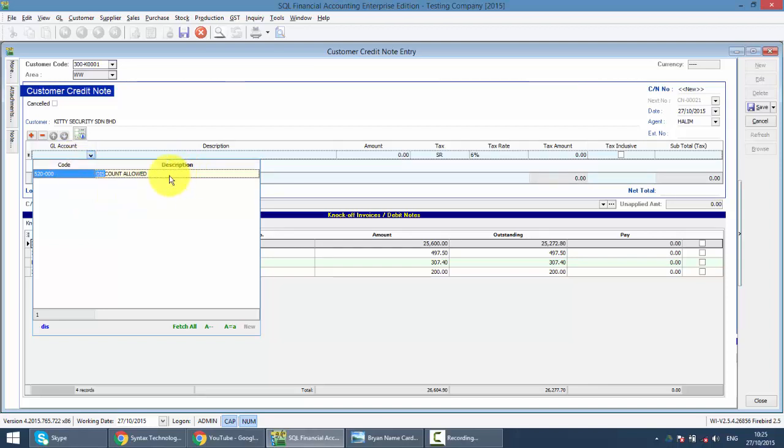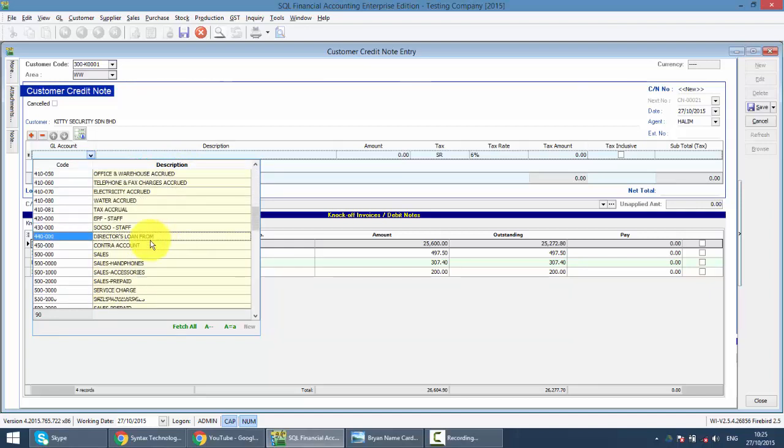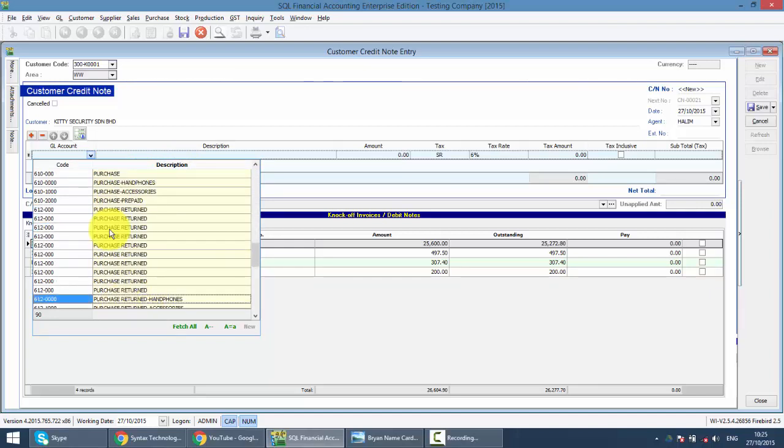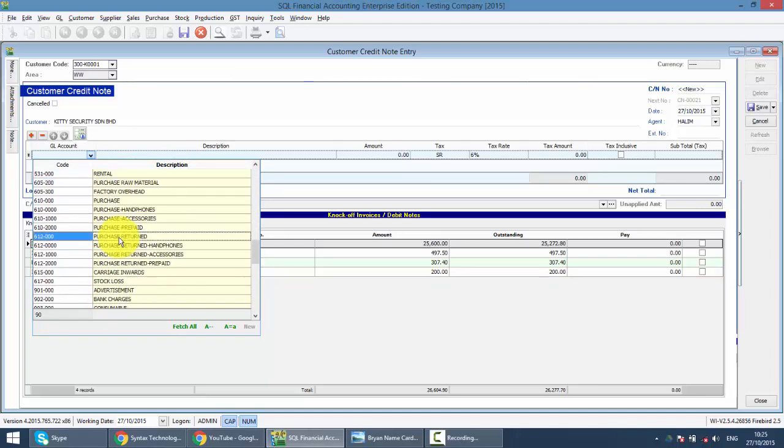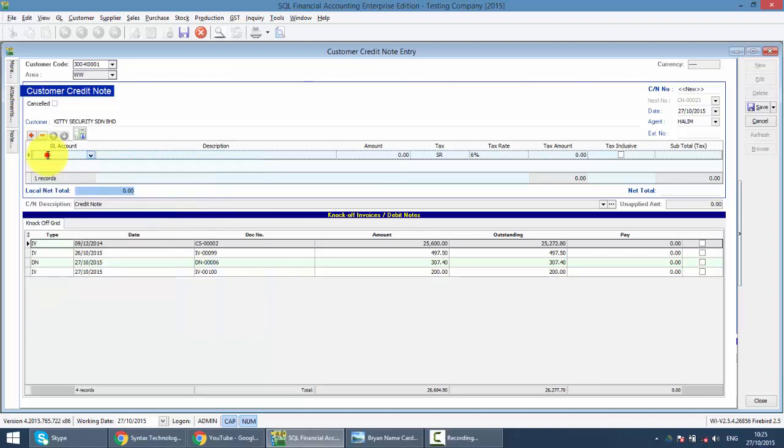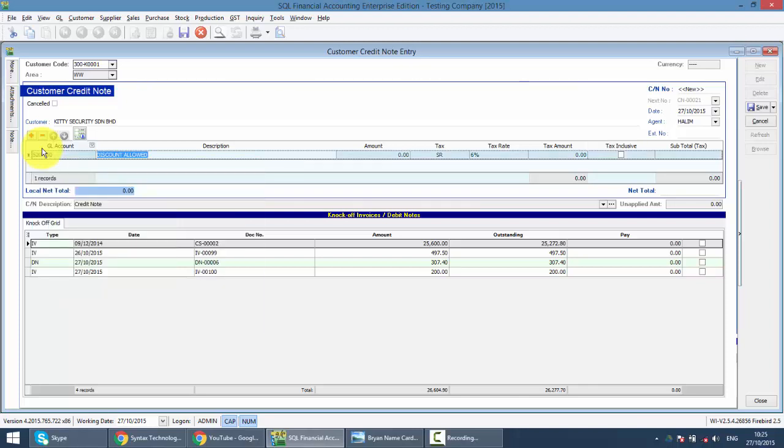You do not require to memorize all the accounts or search in this manner by scrolling. Just type the word discount. Then you can see discount allowed. Just key in the amount you want to give the discount, let's say 100 ringgit.